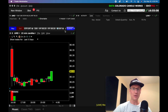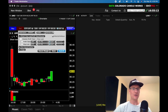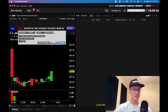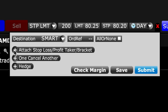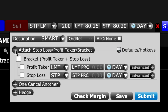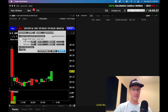Now, here's the magic for setting up the bracket order. Do you see this plus sign right here? You're just going to click that plus, and you're going to get this window. And yours will probably look like this — it'll be closed up. All you're going to do is click this first plus that says attach stop loss profit taker slash bracket.